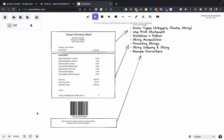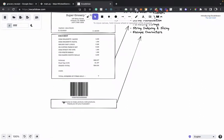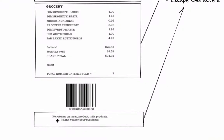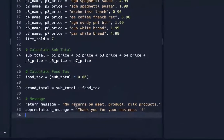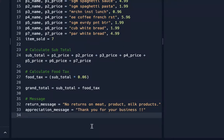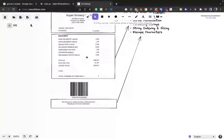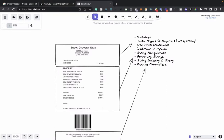We also need variables for the two messages at the bottom of the receipt. Store the return message as a string — something like 'No returns on meat products' — and the appreciation message as another string, like 'Thank you for your business'. That covers all the variables we need before we start printing.